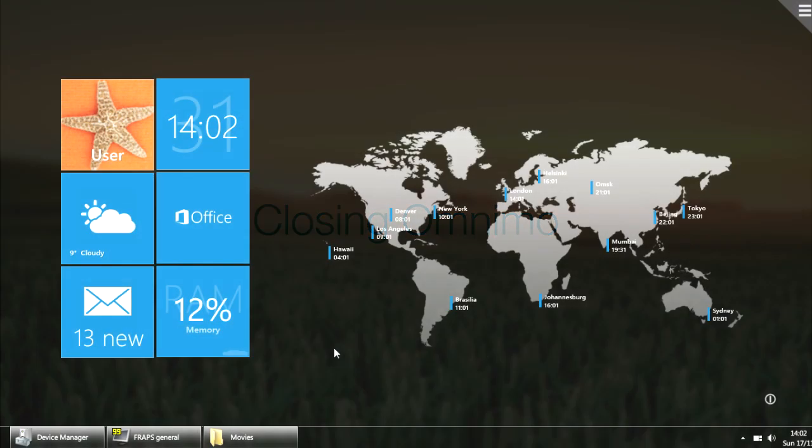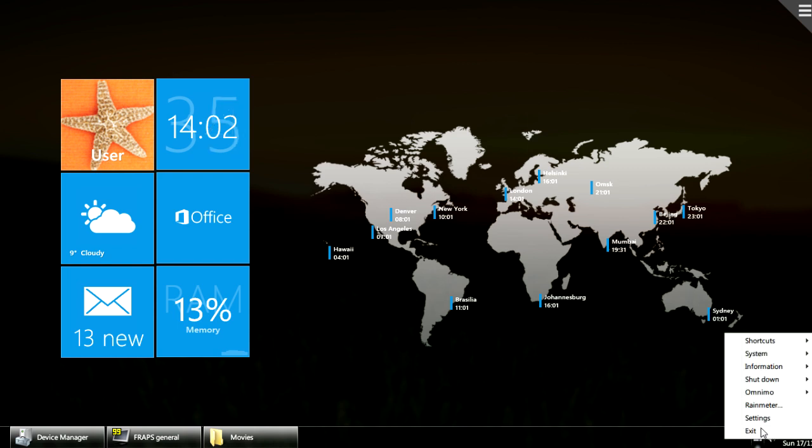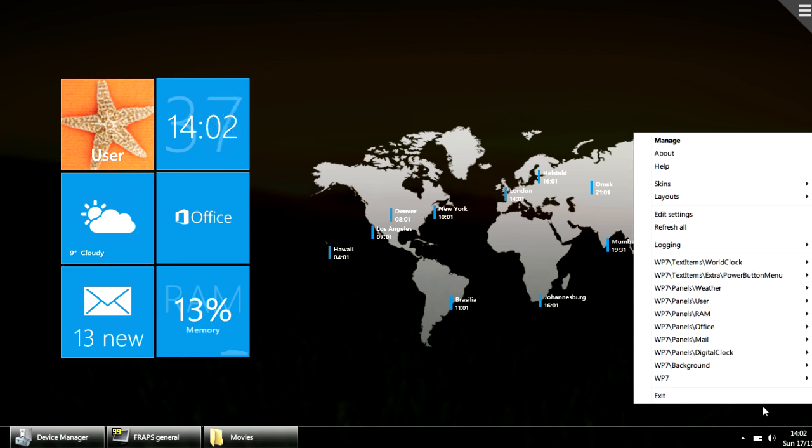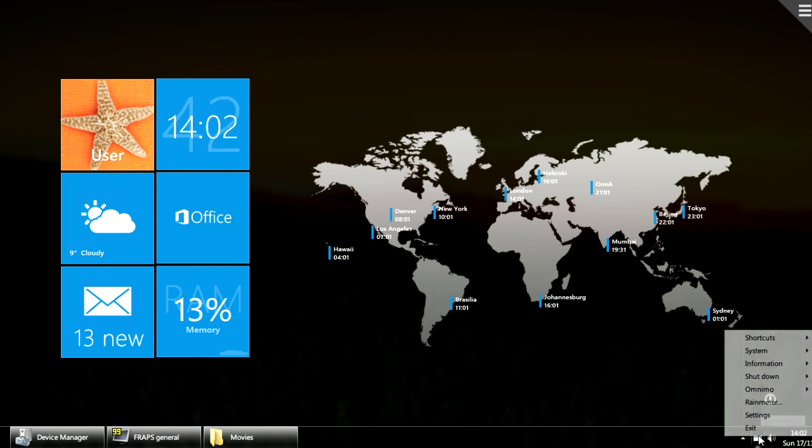If you need to use the Rainmeter menu, which is hidden by default, you can right-click the Omnimo icon and click on Rainmeter. You can also exit Omnimo, which automatically closes Rainmeter too, by right-clicking this icon and selecting Exit.